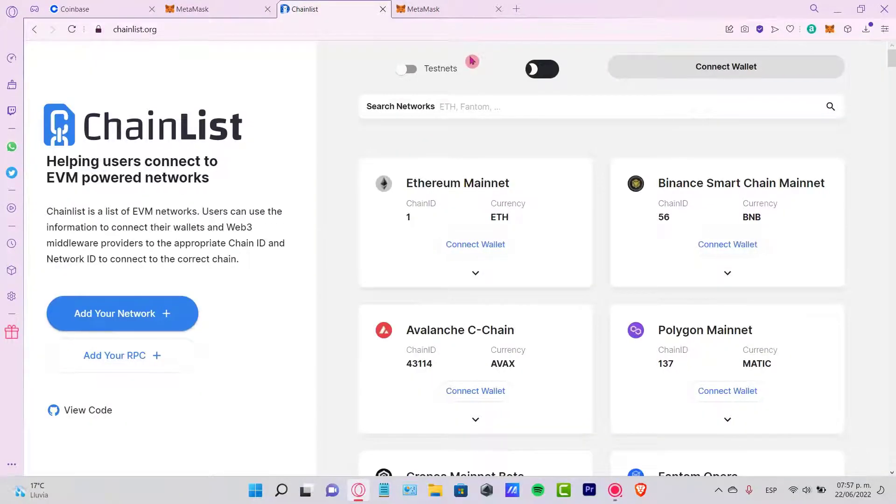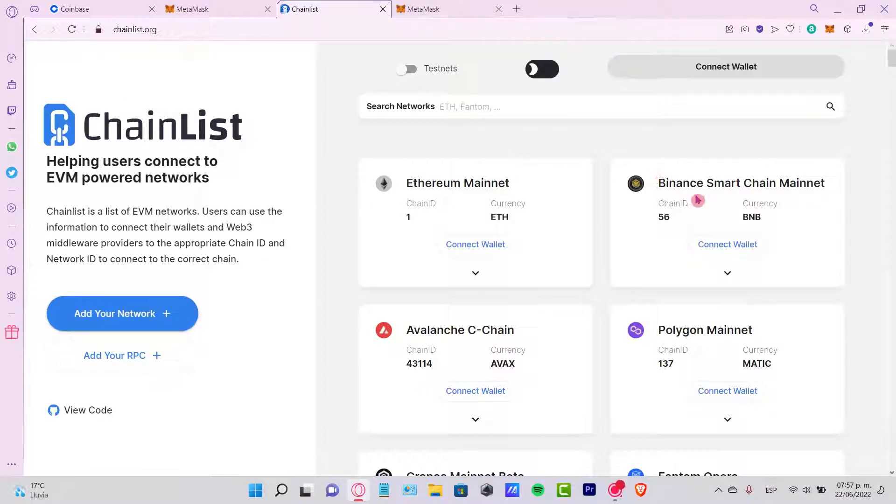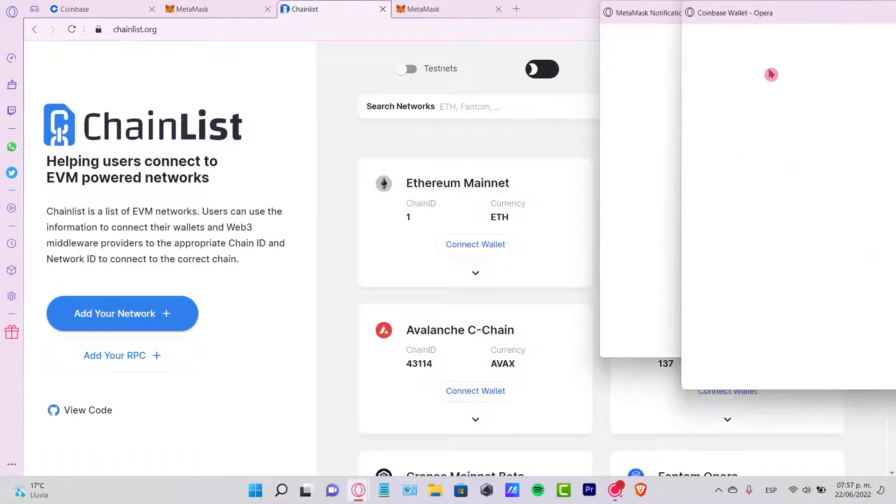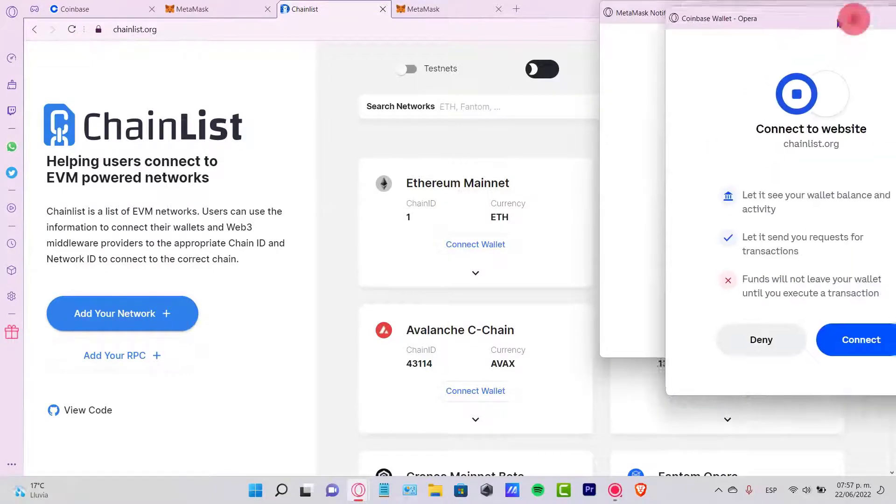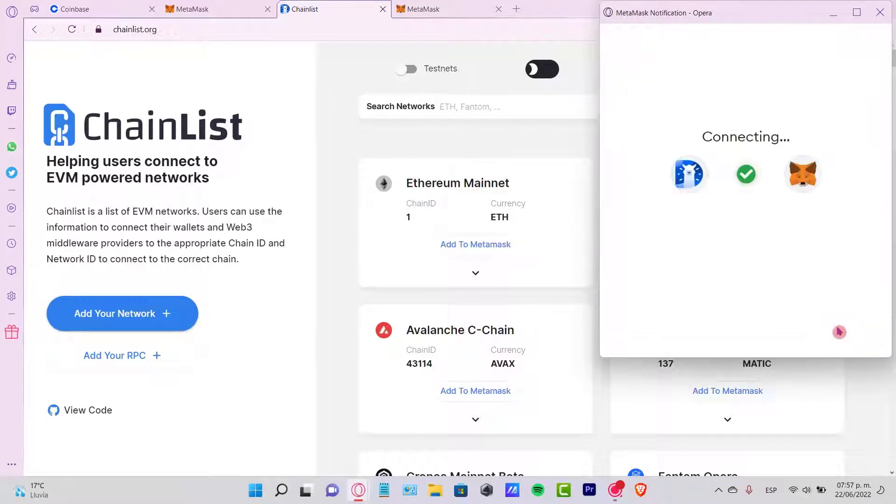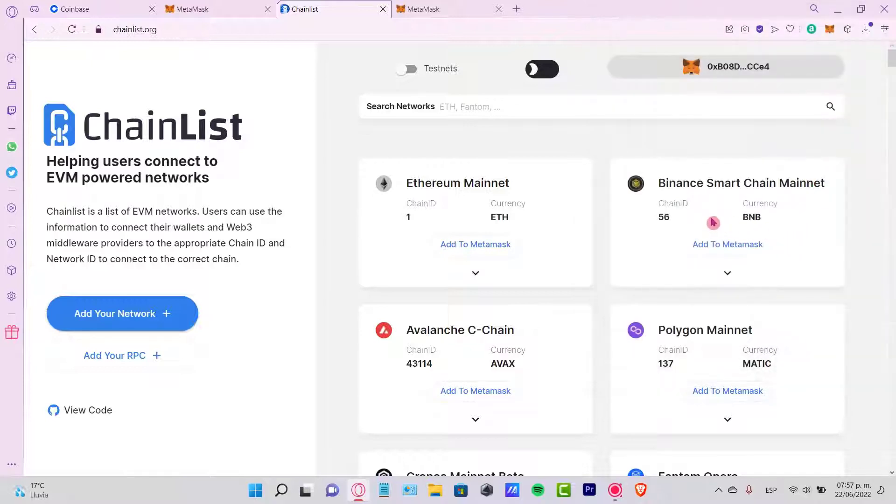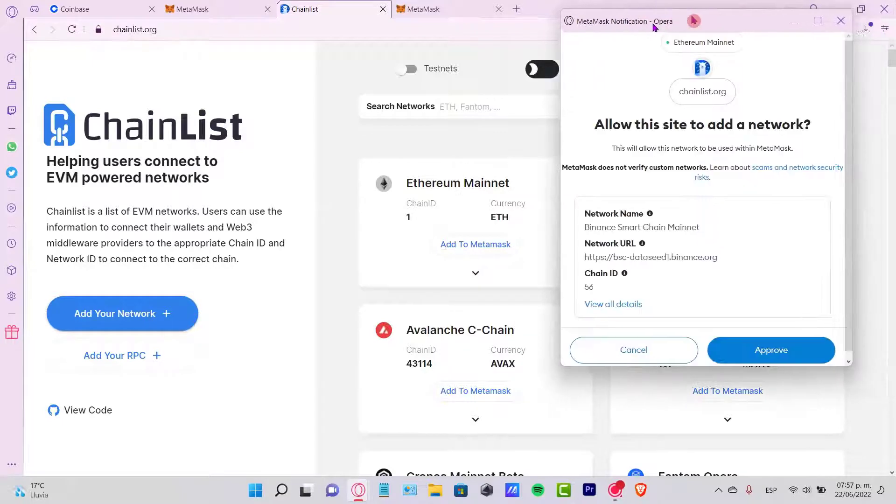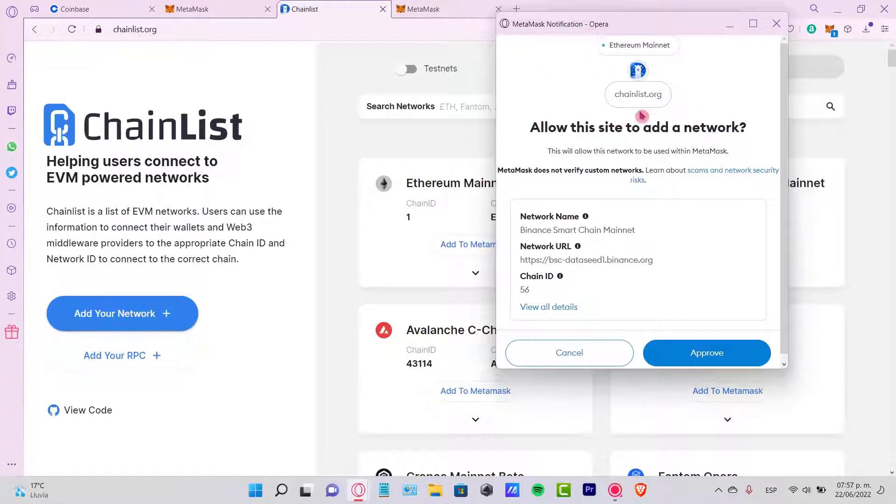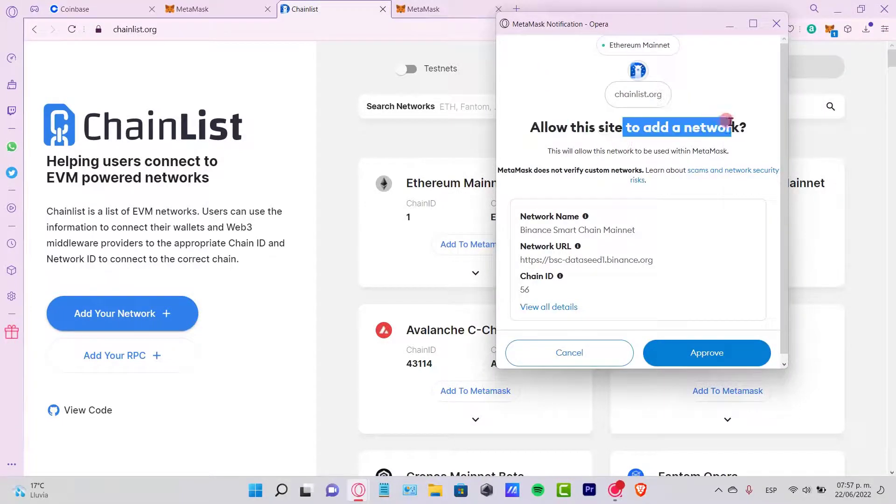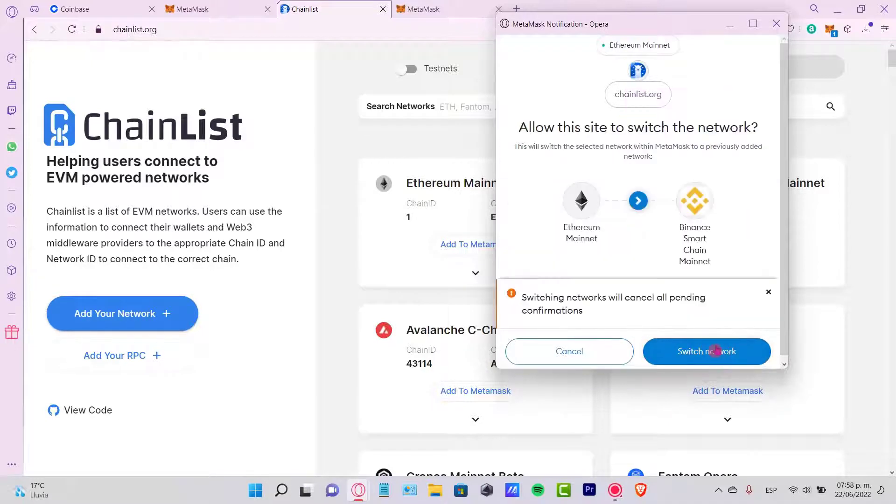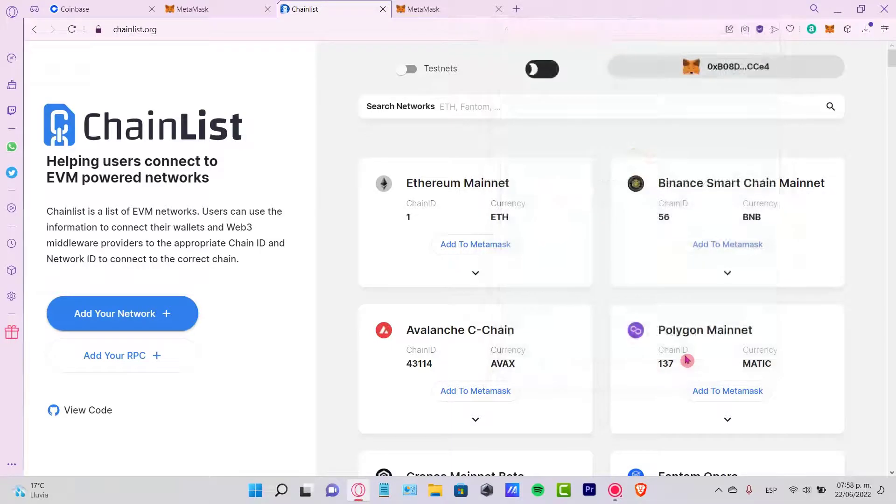The other thing you can do to make this faster is go to chainlist.org where you can select the Binance Smart Chain Mainnet. First, connect your MetaMask wallet - I'm going to click Next, then Connect. Then select the option that says 'Add to MetaMask'. Now it's going to pop up a notification where we have to allow the site to add this new network. It says change networks from Ethereum to Binance Smart Chain Mainnet.